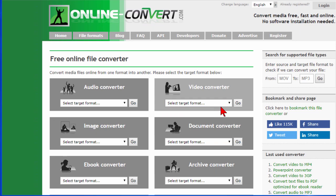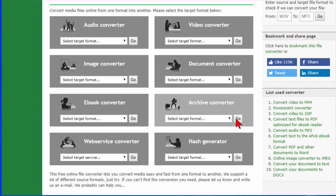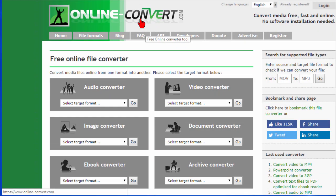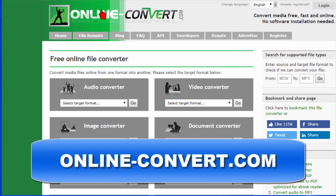It works just like the other converters. You choose the format, you click upload, it uploads and does it for you. As you can see it's a really nice program. It's called Online Convert. It's free. You don't have to log in, you don't have to join anything — it does it automatically. To find it go to online-convert.com.